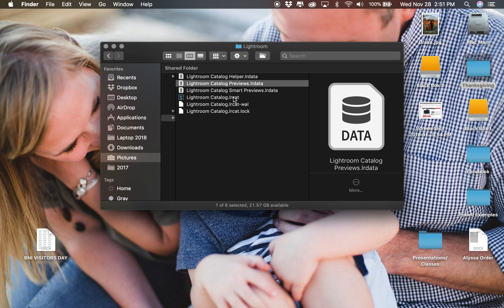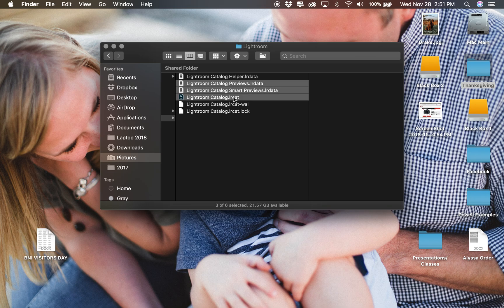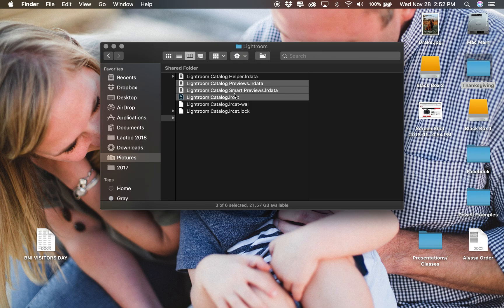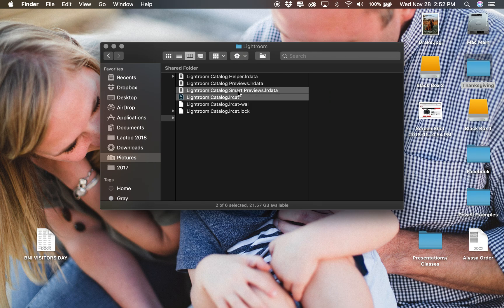Now this one also has Previews, but if you've built one-to-one previews and you want to send those along, these three items is what you're going to need: the catalog, the smart previews, and the previews. Now if you just want to do the previews and the catalog, do these two.